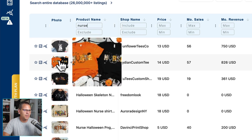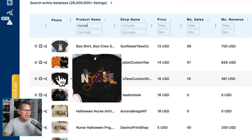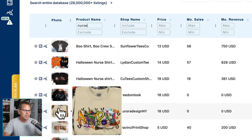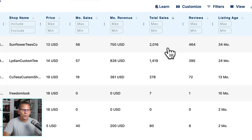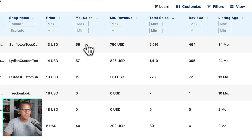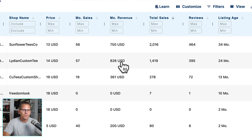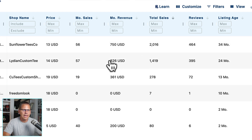We have 'Boo Hoo Crew', a nice patch-pattern design that says nurse, and a few others. Looking at the numbers: 2,016 total sales, 34 months old, and 56 monthly sales. So there's pretty good demand already, and we're not even into the Halloween season yet. This next one has 1,419 total sales, is 24 months old, and shows 57 monthly sales in the last 30 days. That's pretty good as well.